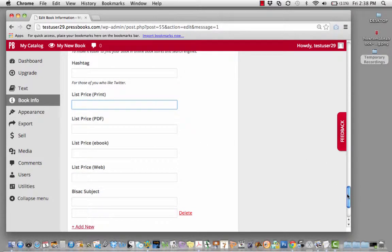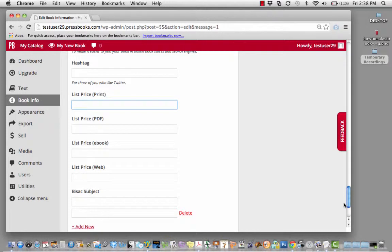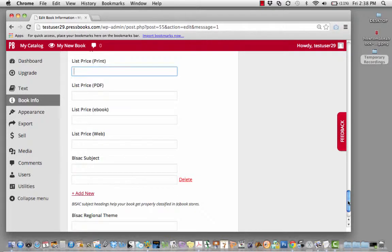You can add the list price for the PDF, for the e-book, for the web book, for the print book, and you can also add a subject.